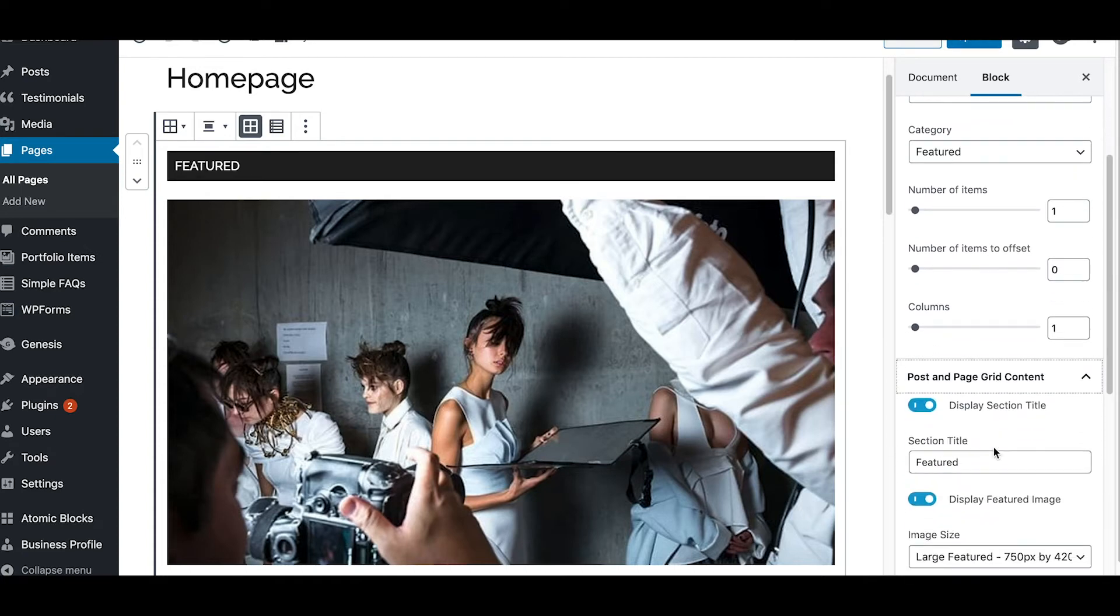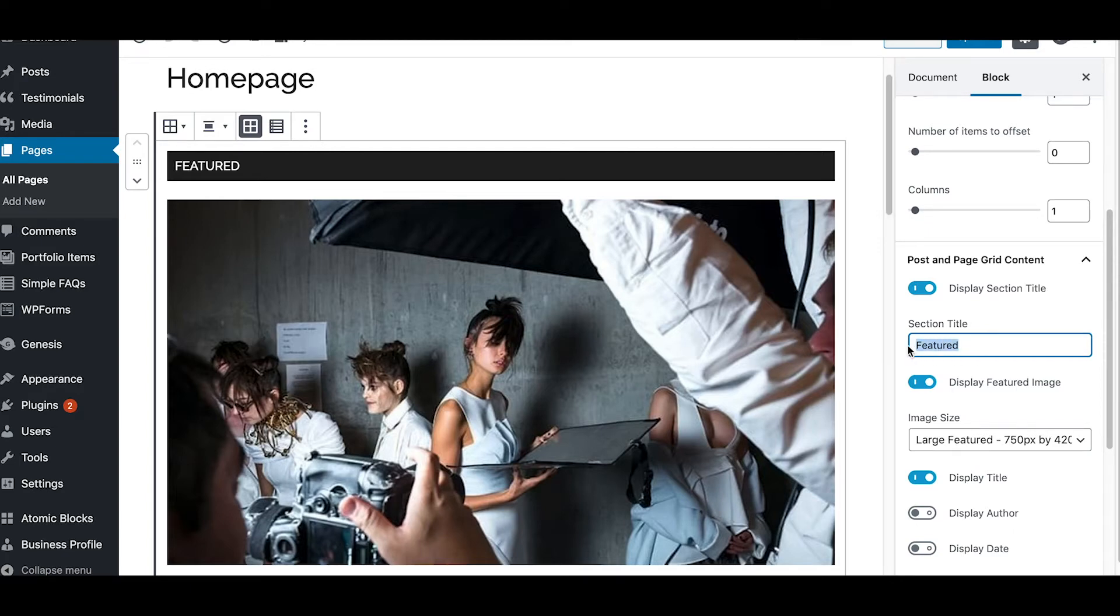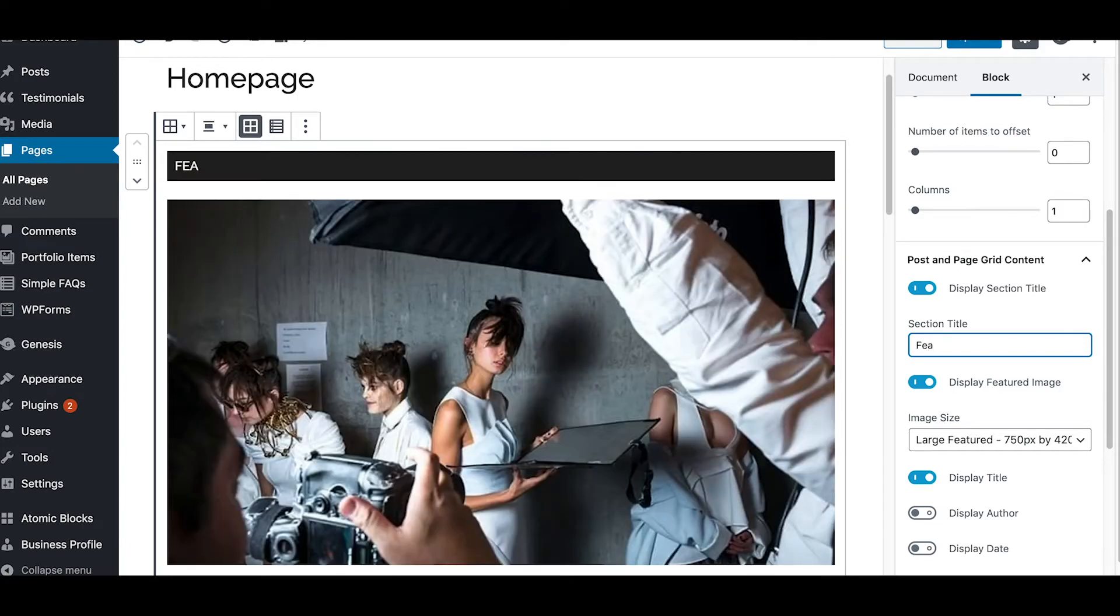Now let's jump into this next section, post and page grid content. And this is really powerful. Here's where it is, here's where all the magic happens right here in this section. Just that fast I changed the title of that section, just that quickly.